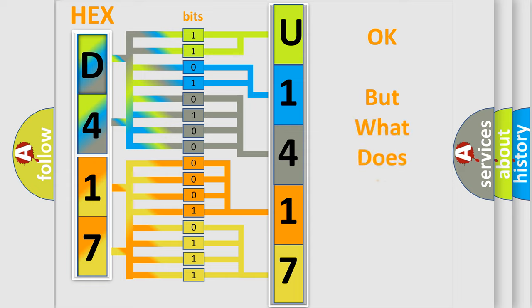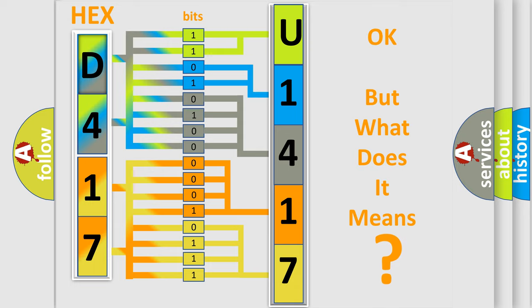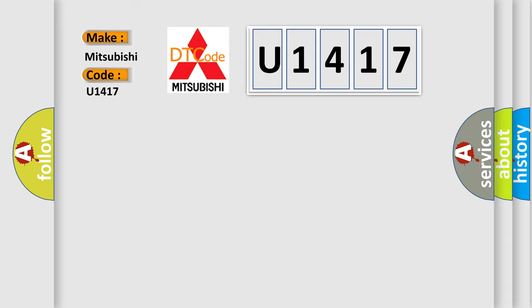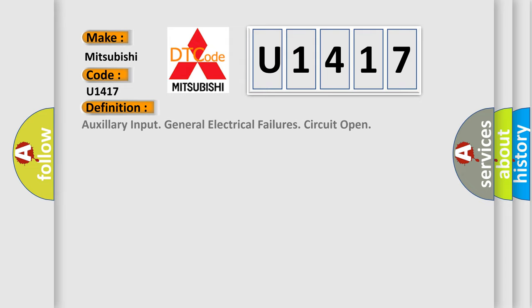The number itself does not make sense to us if we cannot assign information about what it actually expresses. So, what does the diagnostic trouble code U1417 interpret specifically for Mitsubishi car manufacturers? The basic definition is: Auxiliary input general electrical failures circuit open.